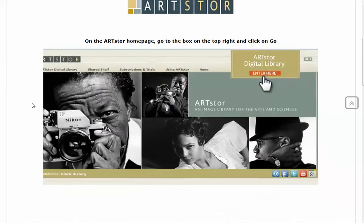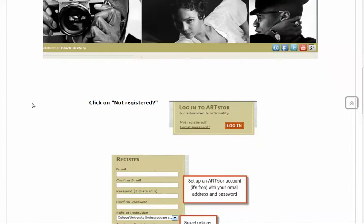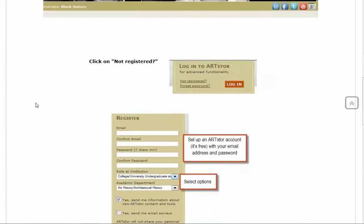And if you scroll down this page, it will explain to you how to set up an account and be registered. Okay, so go ahead and do that.